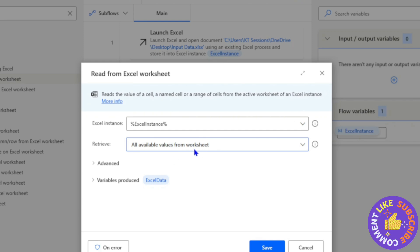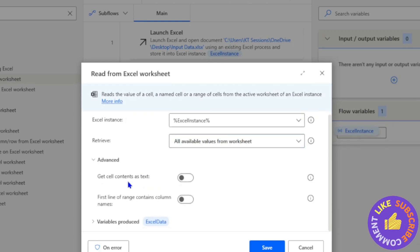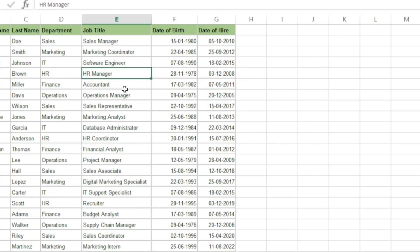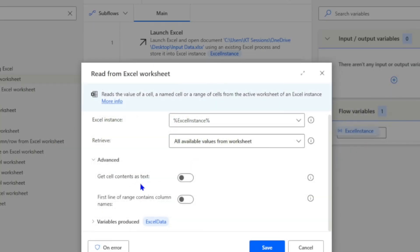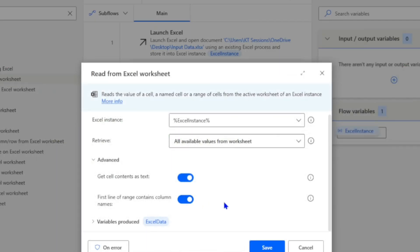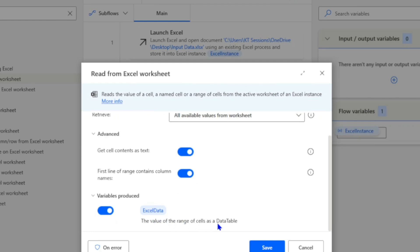In the Advanced options, 'Get cell contents as text' converts any cell value — including formulas — to text. We can turn that on. 'First line of range contains column names' indicates the first row is a header — we turn that on as well. This action produces one variable, 'ExcelData', which will be a data table. I'll click Save.